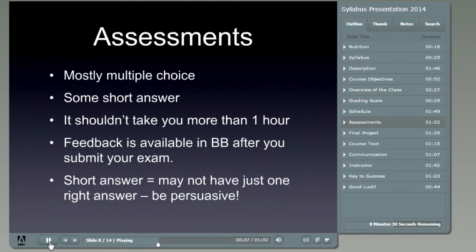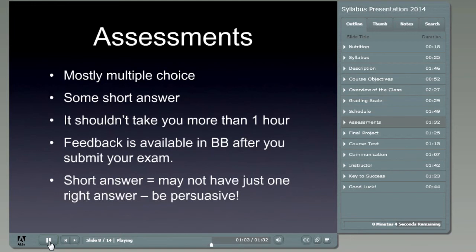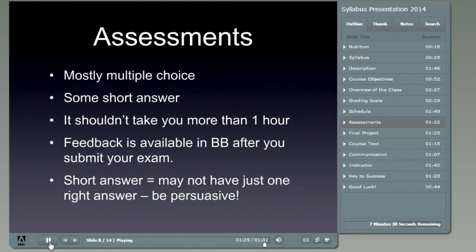A quick note on short-answer questions: when I ask one, it's usually because there are multiple ways to have a right answer. Nutrition is certainly a field of gray, not necessarily black and white. Regardless of what you feel the answer is, there are many ways to be right and I will take all those ways into account. For your portion of the work, please be persuasive and thoughtful in your commentary and use your best writing skills — it helps convey your meaning and helps me understand what you are thinking.